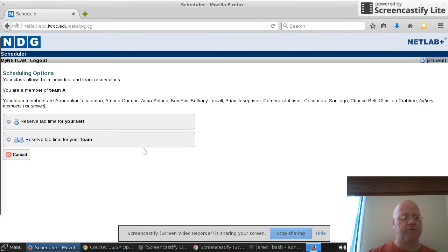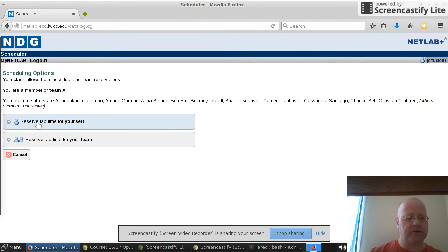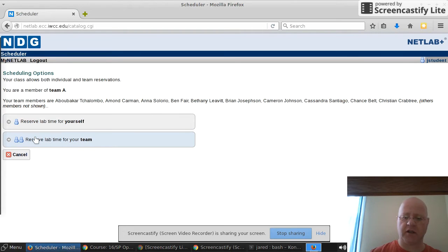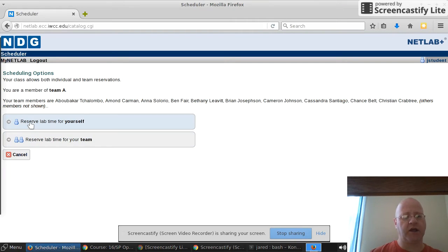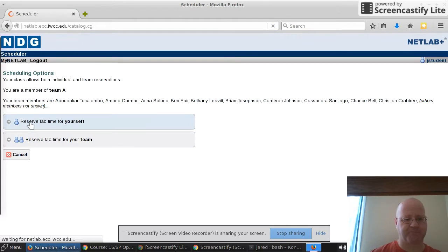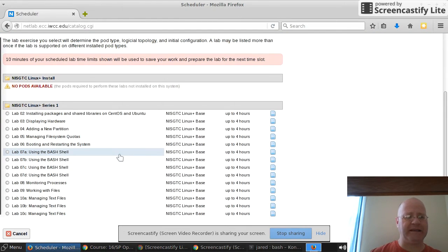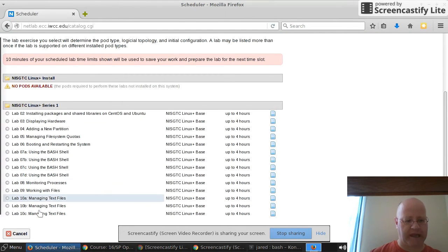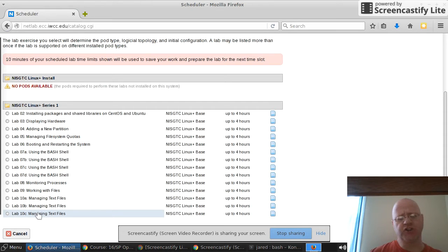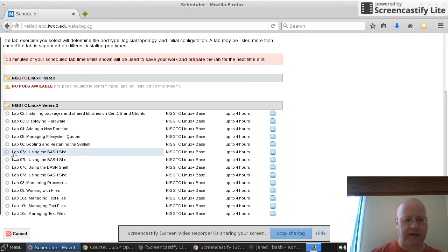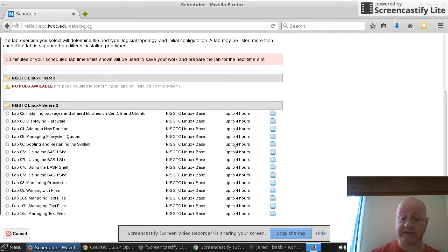Go ahead and click on operating system. You can either reserve lab time for yourself or for a team. Since this is an online class, we're not going to be working as teams. Go ahead and just reserve a lab time for yourself. Here are the multiple labs which are available for you. When I say do lab 7a, we'll look at right here, Lab 7a using the bash shell.